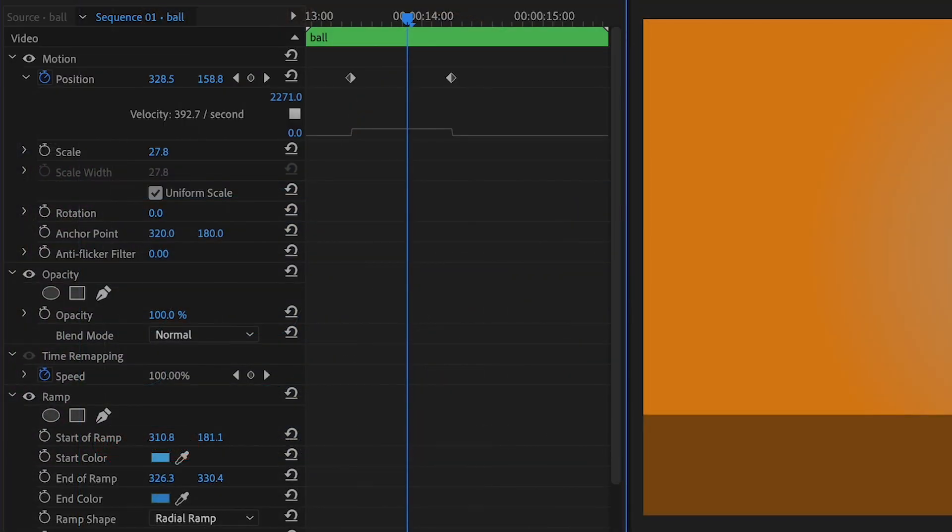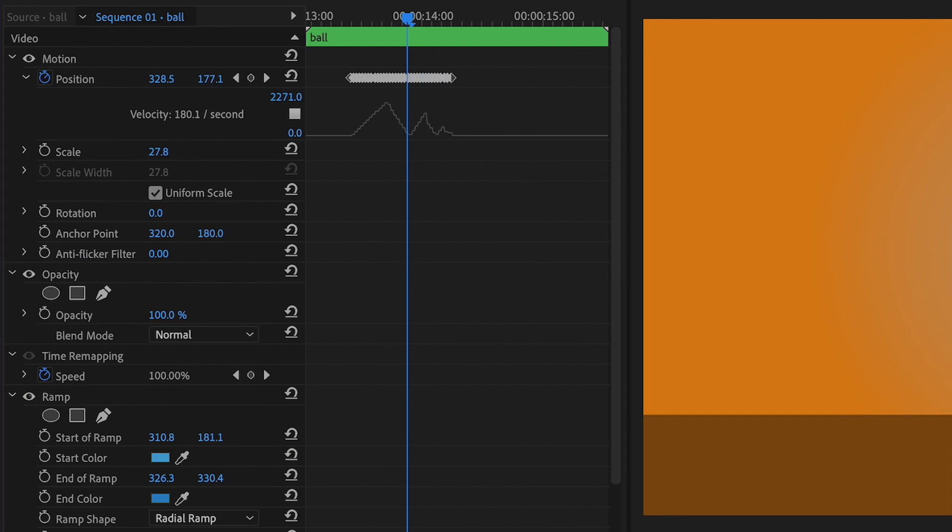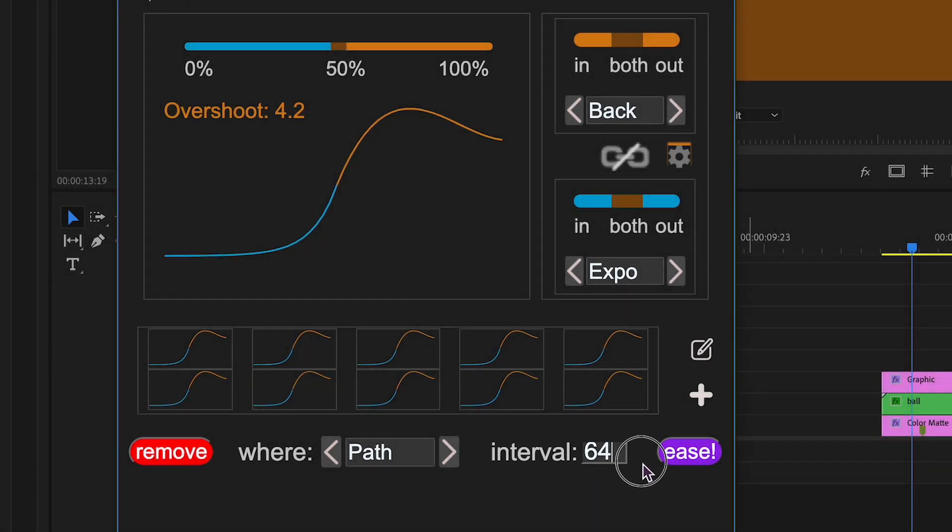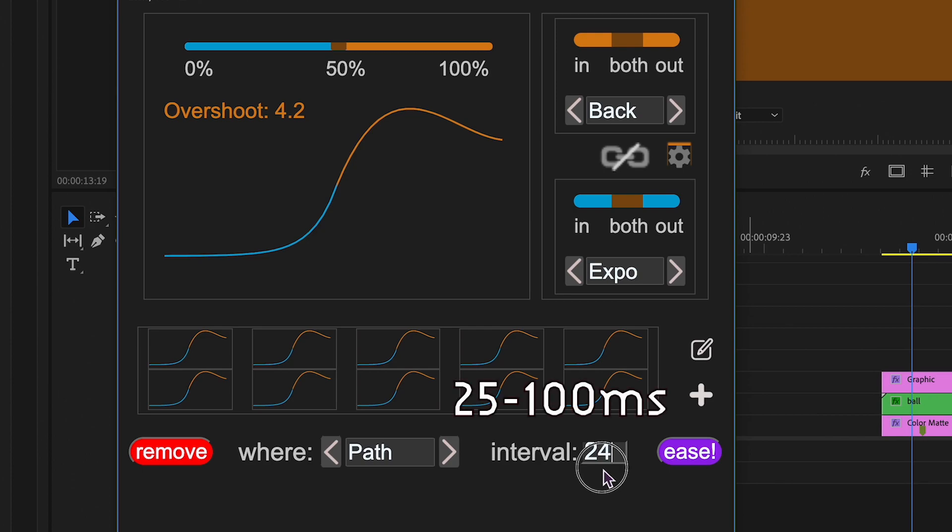Since Premiere Pro doesn't directly support keyframe manipulation, Eesify Pro bakes in the easing animation. You can choose the interval between newly created keyframes, measured in milliseconds. An interval of 25 to 100 should suffice, but feel free to experiment.